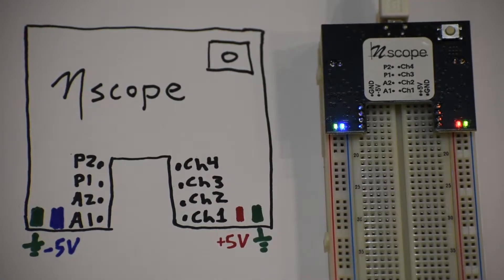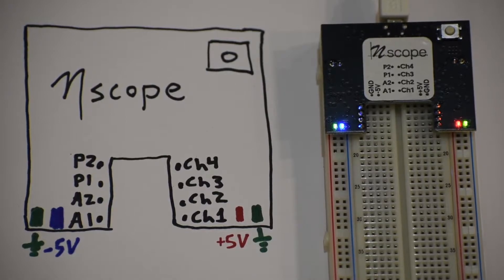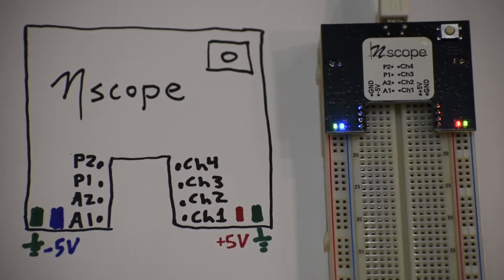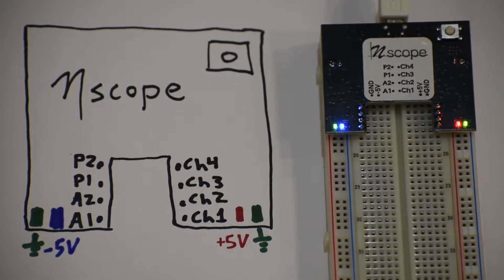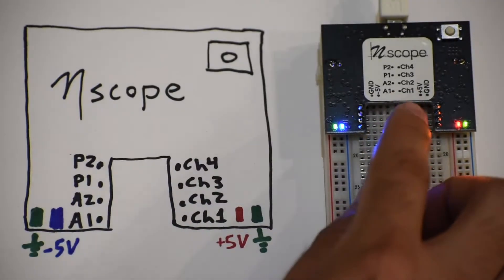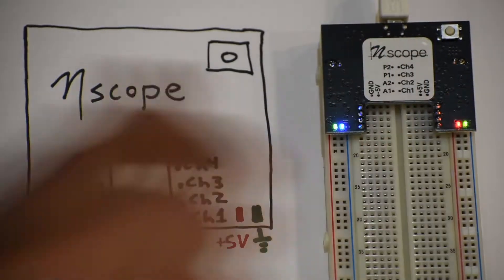In this video, I will introduce the 2021 version of the N-Scope, which functionally is the same as any other N-Scope we've ever made, but this here has a thicker instead of a silkscreen label.